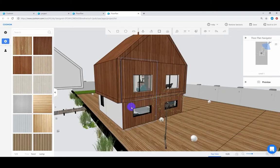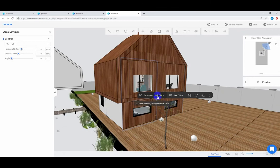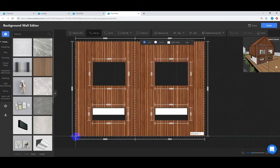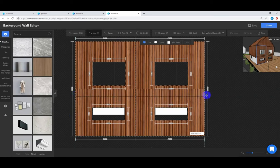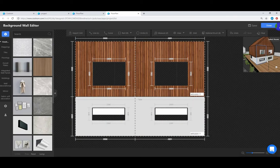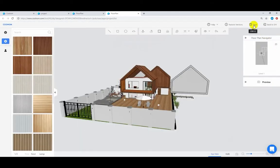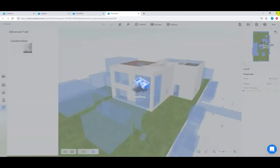You are now in the DIY interface. Split the area with the material you don't need and clear them. Then go back to the DIY interface.